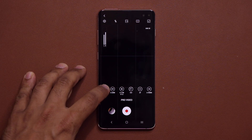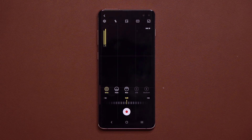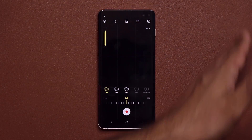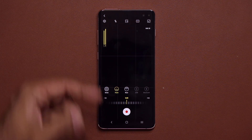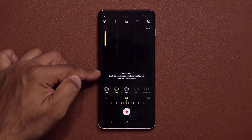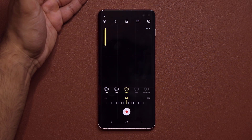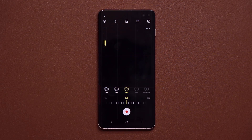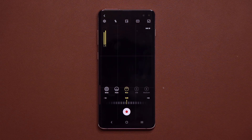If you tap the Omni button at the bottom, you can now pick the microphone you want to use. You can use all microphones to capture sound equally from all directions, or tap Front to capture sound from the front of the phone — great for selfie camera recording. There's also Rear for sound from the back, and you can use USB or Bluetooth. For example, if you connect your Galaxy Buds, you can use their built-in microphone via the Bluetooth microphone option.